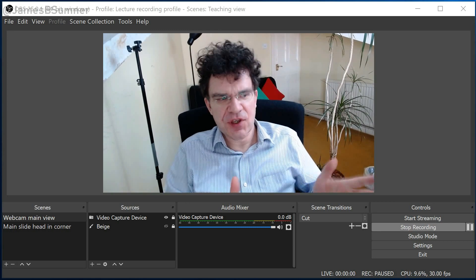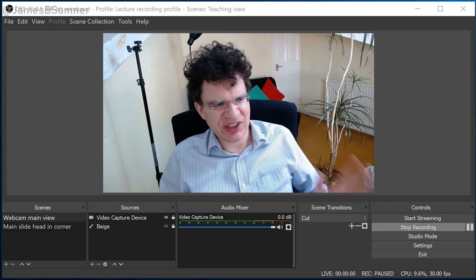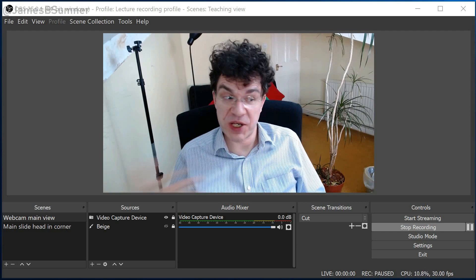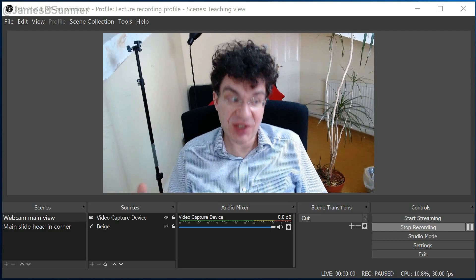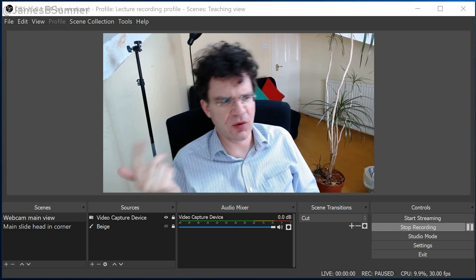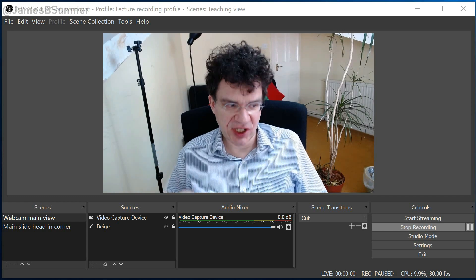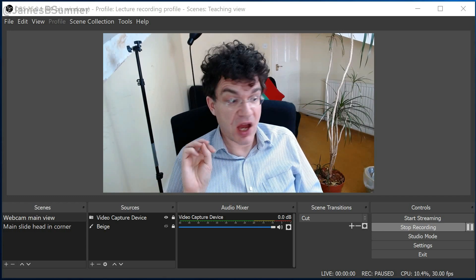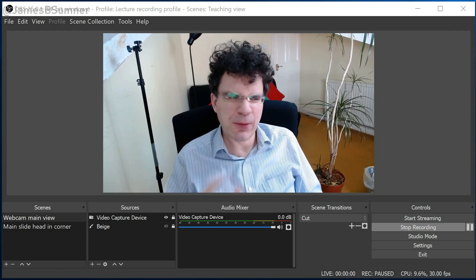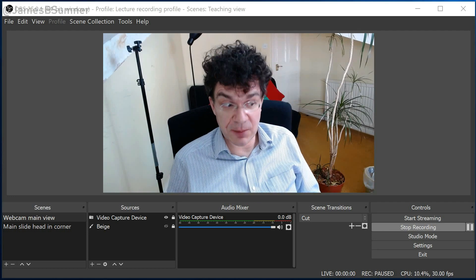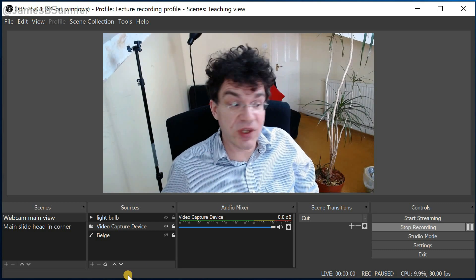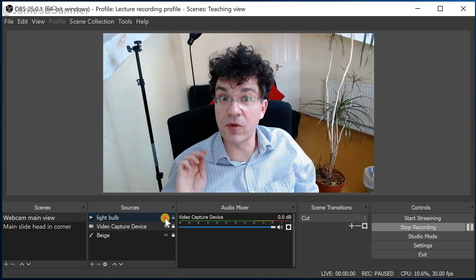The same will apply to any video conferencing system which uses your webcam. And if you're using one of the ones where you irritatingly can't see your own face when somebody else is talking or when you're sharing documents, that's no problem — if you want to keep an eye on what your face is doing, whether your camera's pointing the right way, you can just leave OBS set up as a small window in one corner of the screen, serving as a monitor. The sky really is the limit as to what you can do with this.